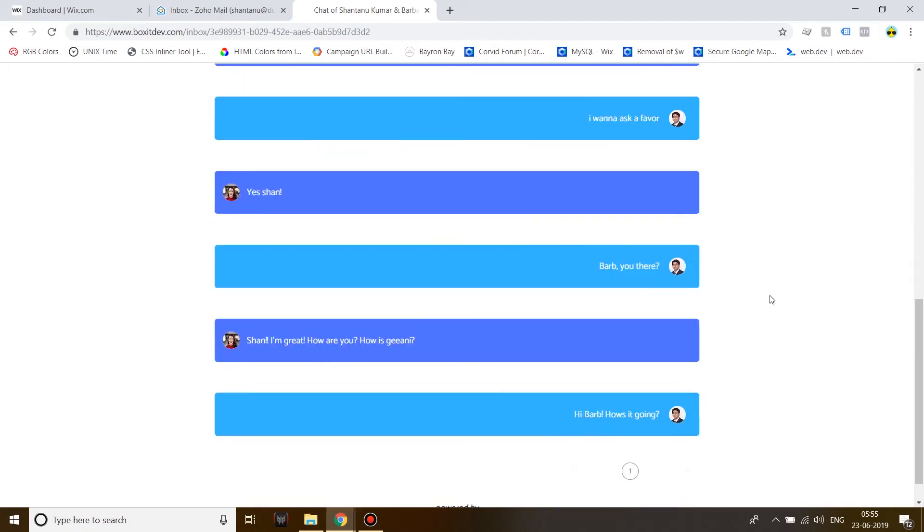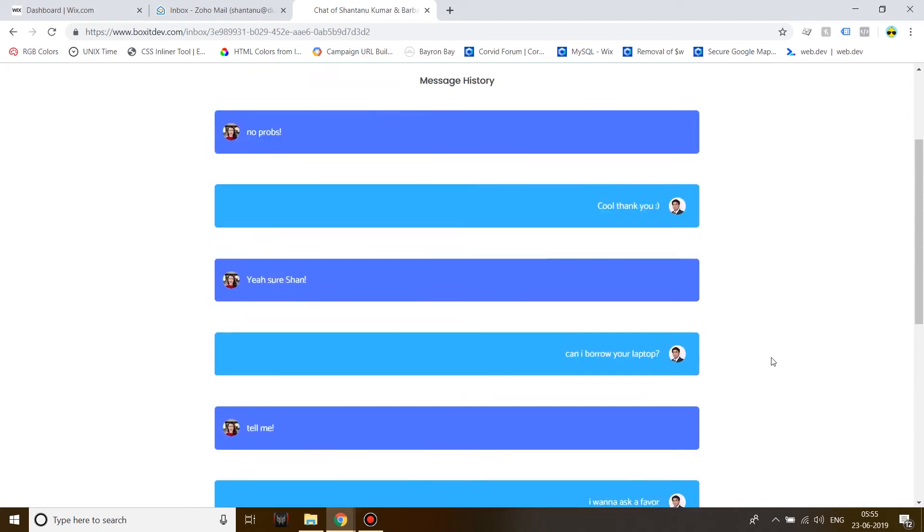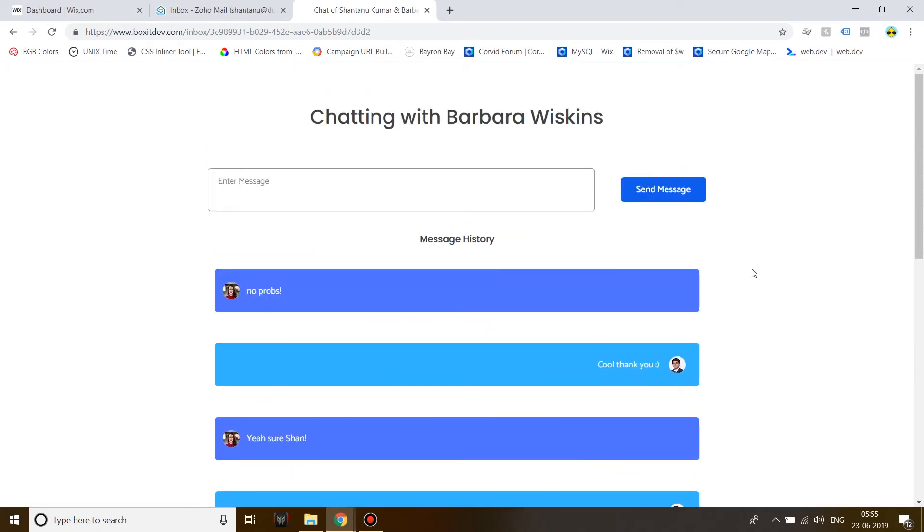So this is a custom chat, this is just a basic version made with Wix code or now known as Corvid. You can have many more functionalities such as sending a notification email if the person is not online.